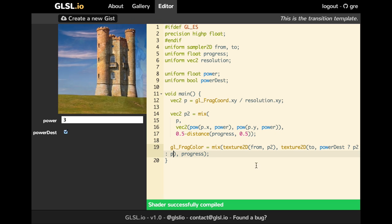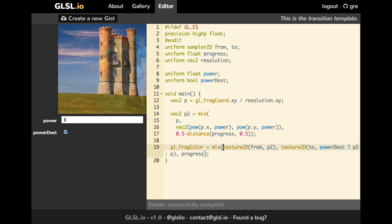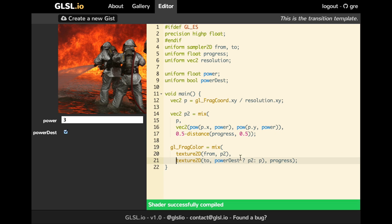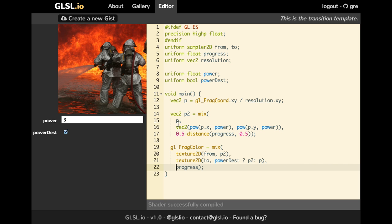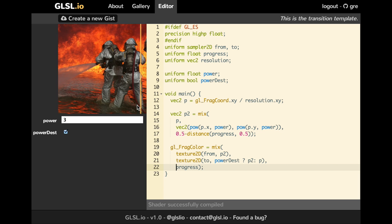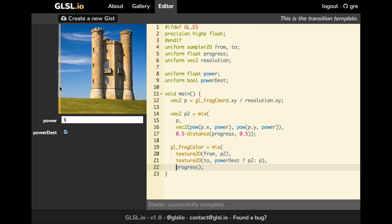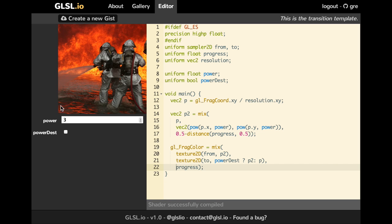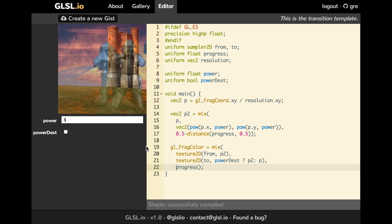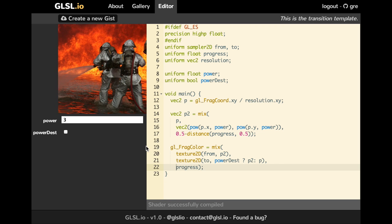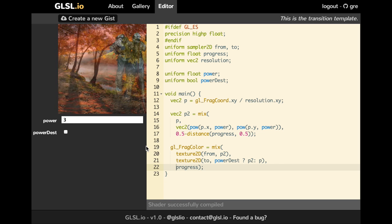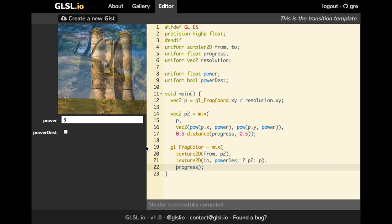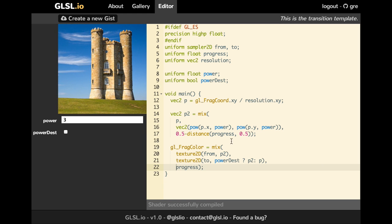So to do that, we just have to use this boolean when we look up for the two textures. And if we uncheck this, then we have our effect.